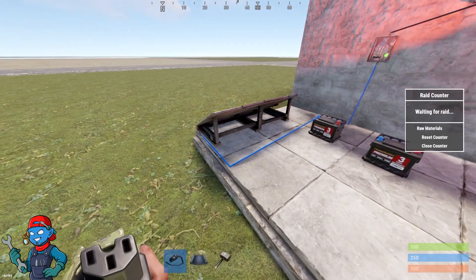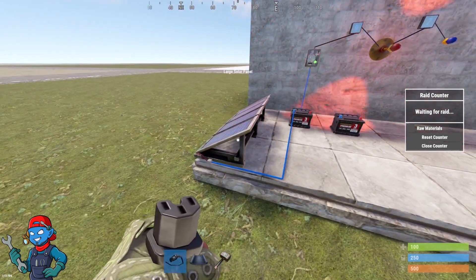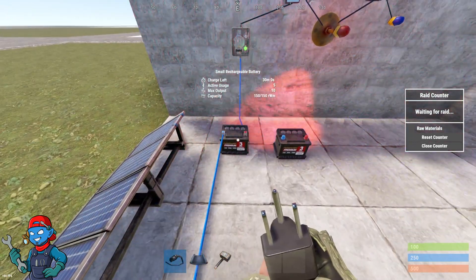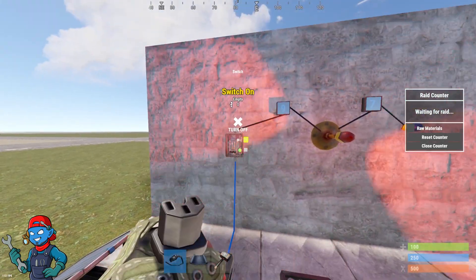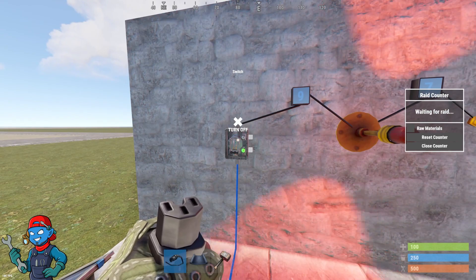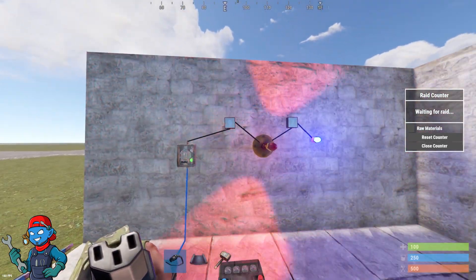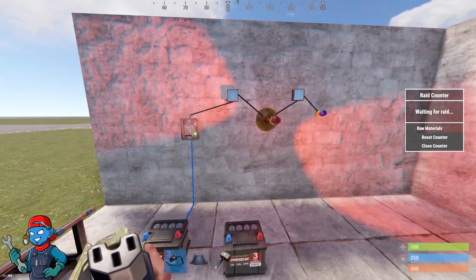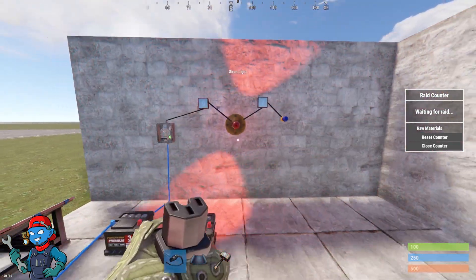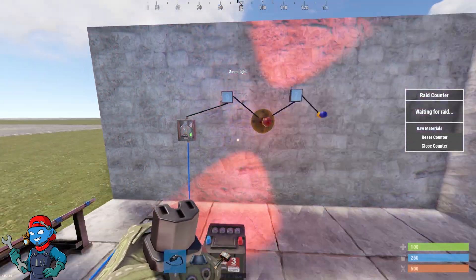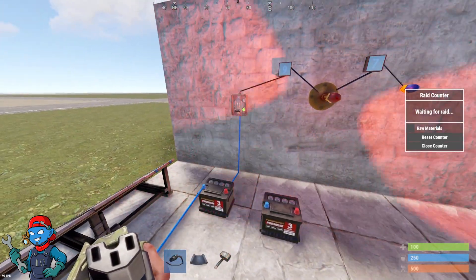So in this circuit, I have a power source going to a battery, going to a switch, and then I'm having that power do some stuff. Right now, I'm having it do a couple lights.